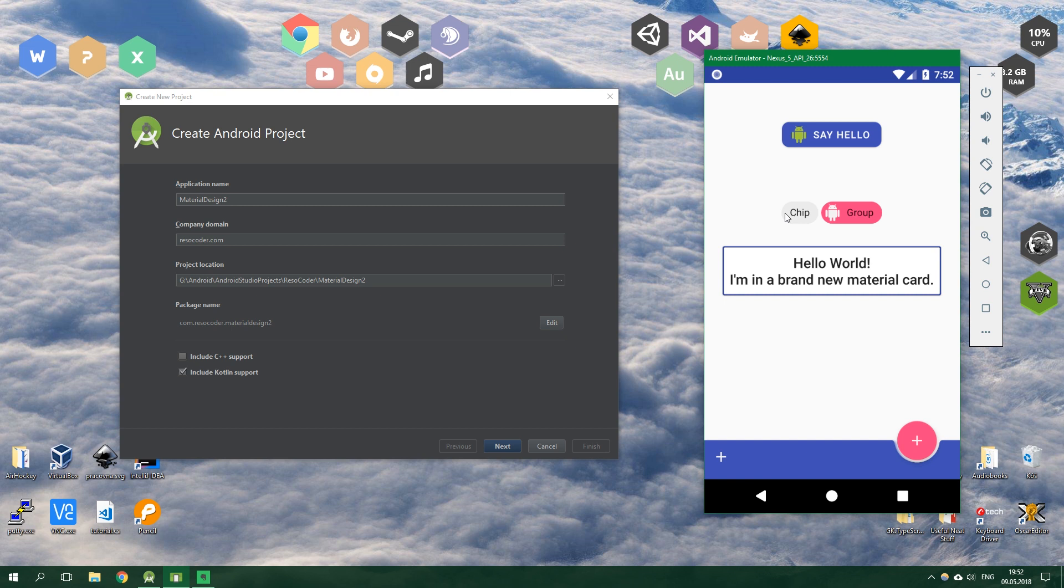Also there is a chip group which is pretty nice, and then we have a material card. And then last but not least we have the awesome bottom app bar.